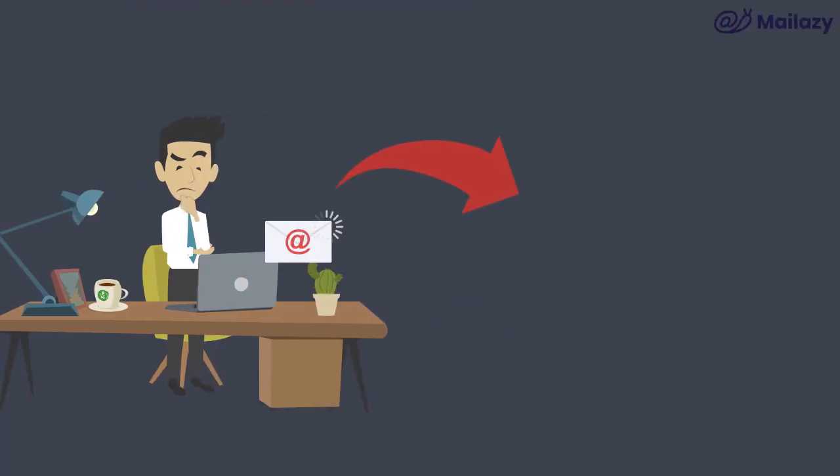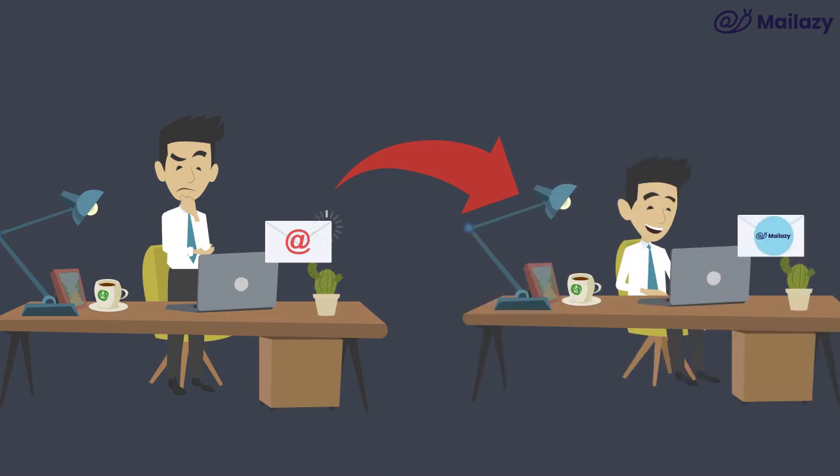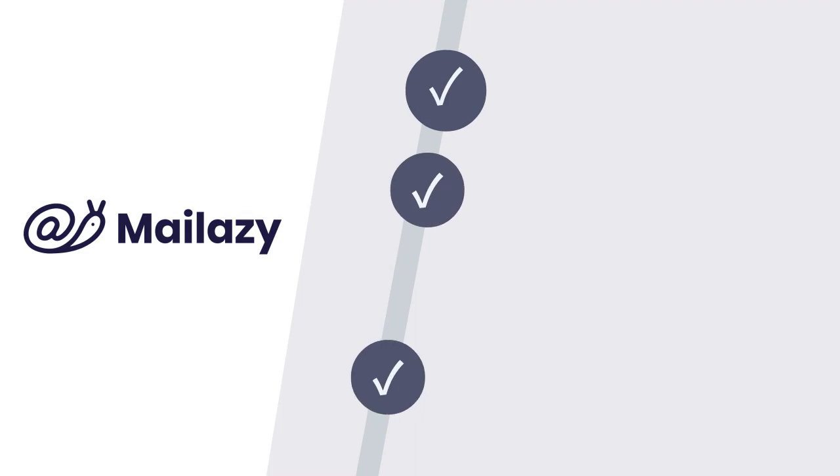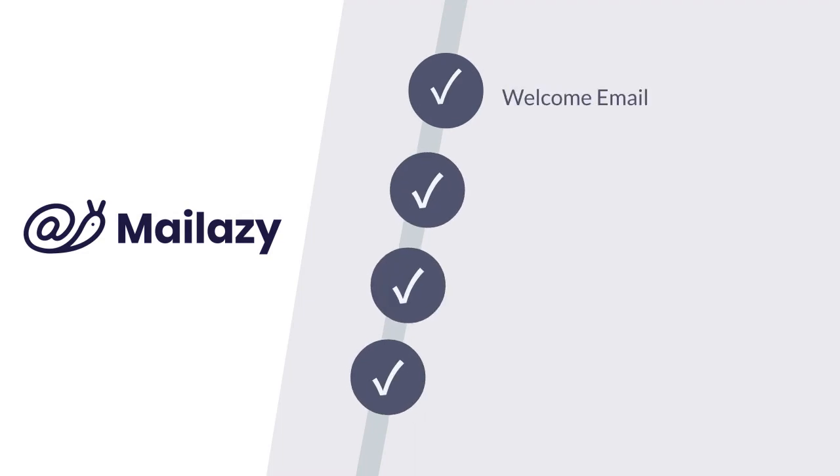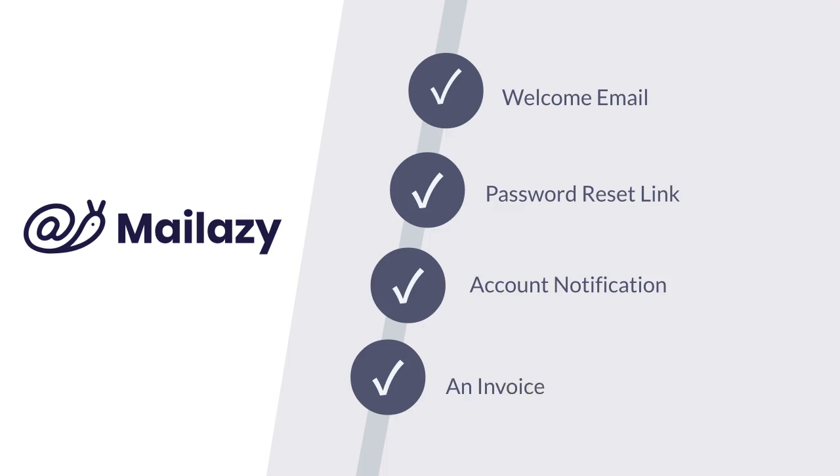MailAzy ensures that your customers no longer have to wait or dig through their spam folder for their transactional emails throughout the life cycle, whether you're sending a welcome email, a password reset link, an account notification, or an invoice.